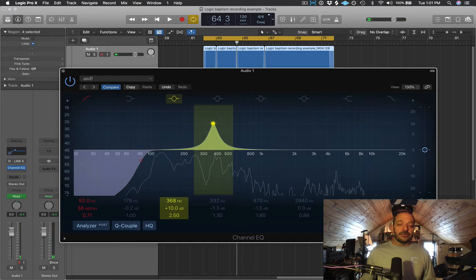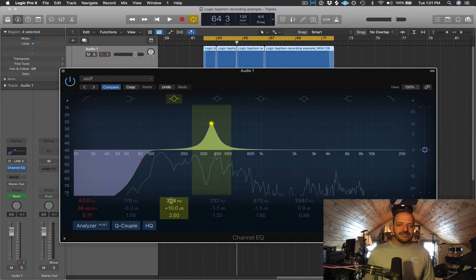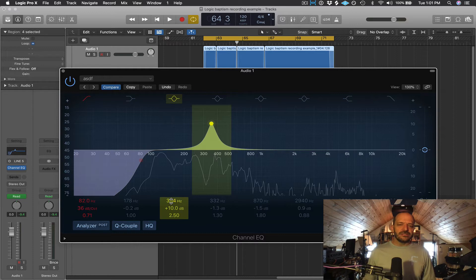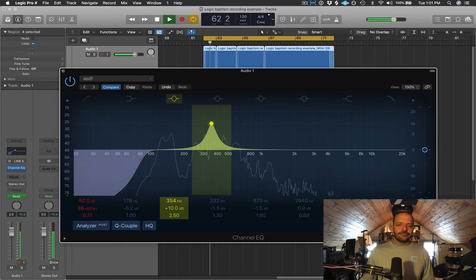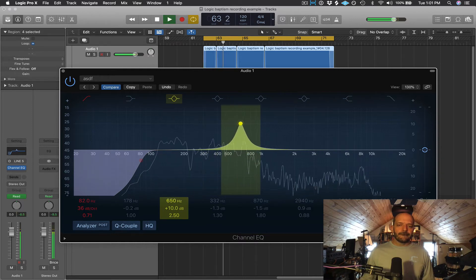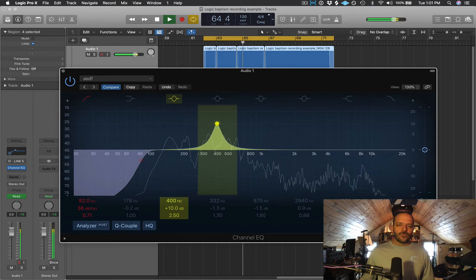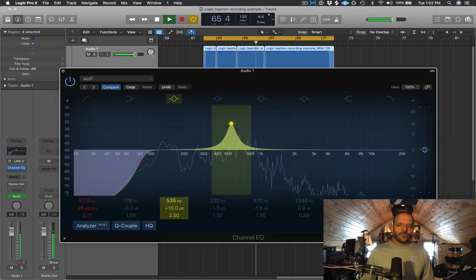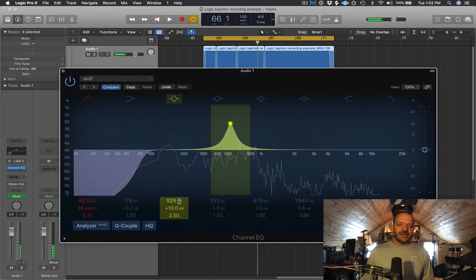Anywhere between 300 to 500 or 600 Hz is where boxiness resides — sometimes it sounds kind of cardboard-like. A lot of times you're going to cut from this area in voice or even in other instruments to get some of that boxiness out. Just make sure not to cut too much in this area, because a lot of the energy of a sound lives around here as well. So I might cut there around 500 to 600 Hz.